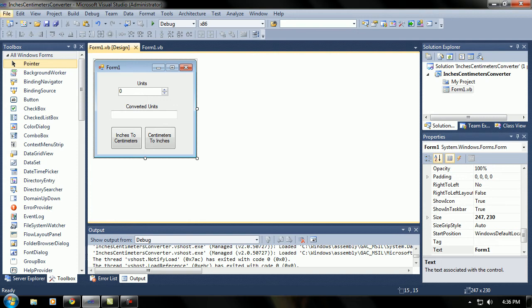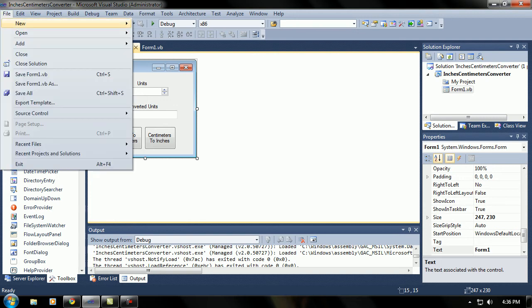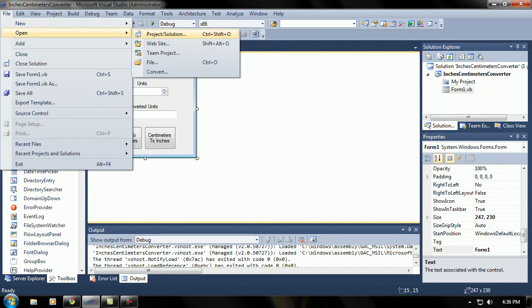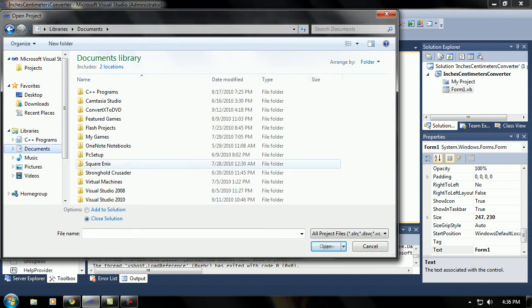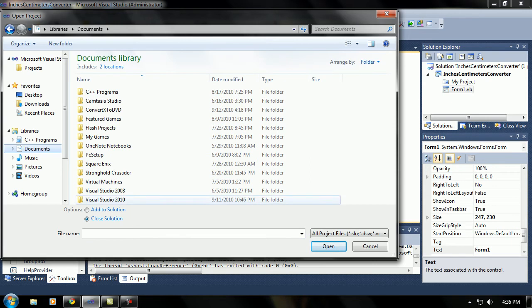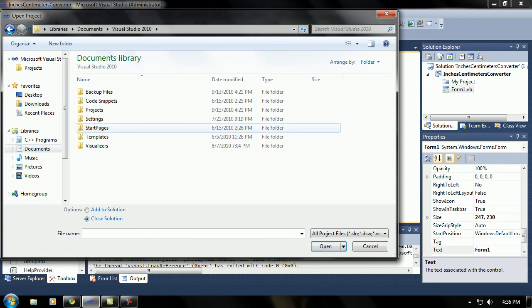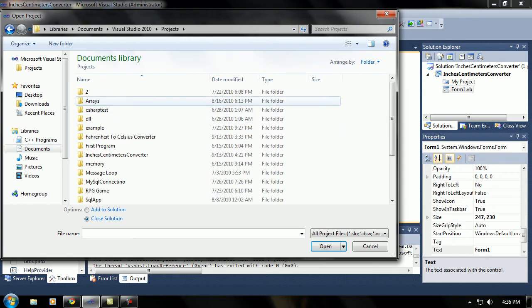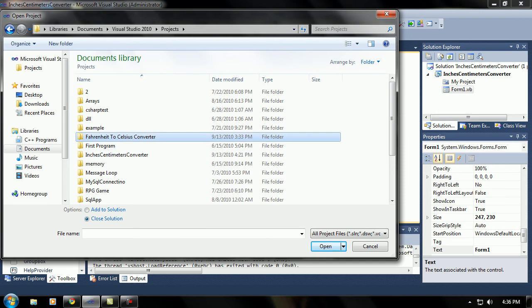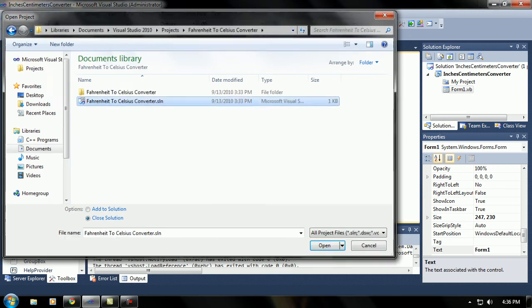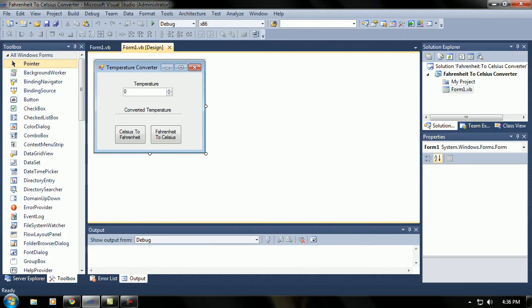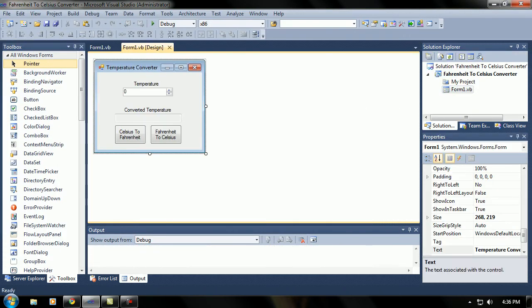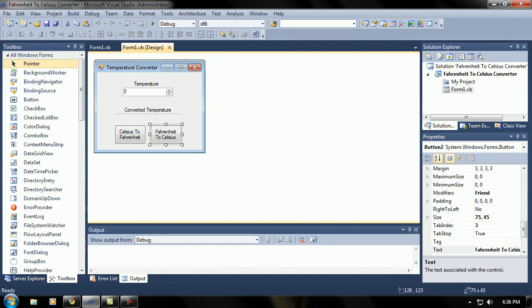And I also have another program that I want you guys to make. It's a Celsius to Fahrenheit converter and vice versa. There, let me find it, and there she is. Okay, here's my Celsius to Fahrenheit and Fahrenheit to Celsius little calculator.